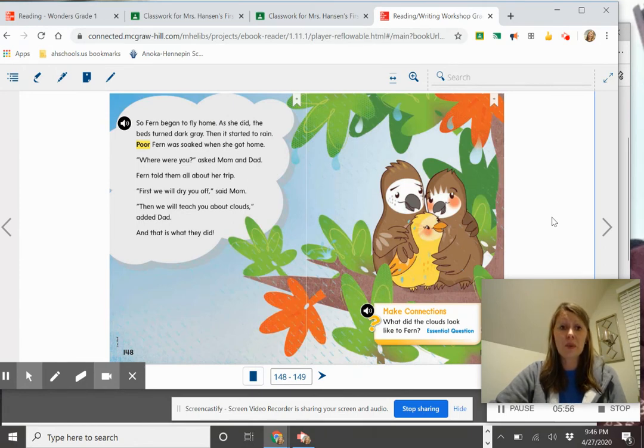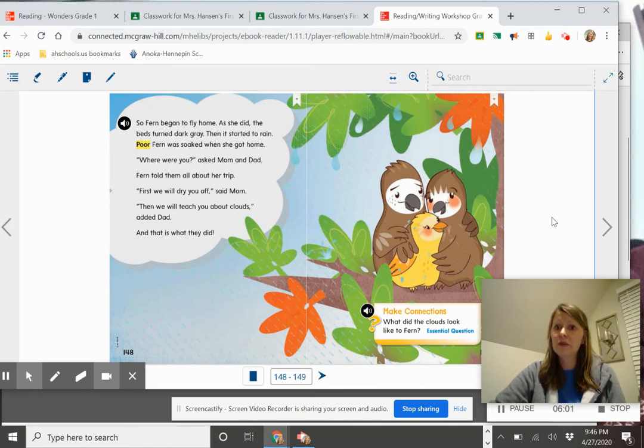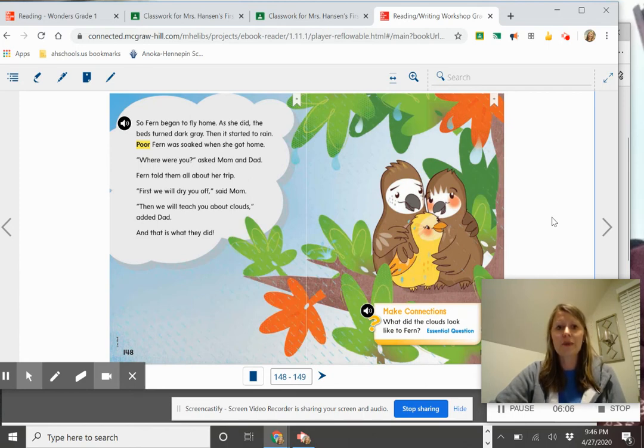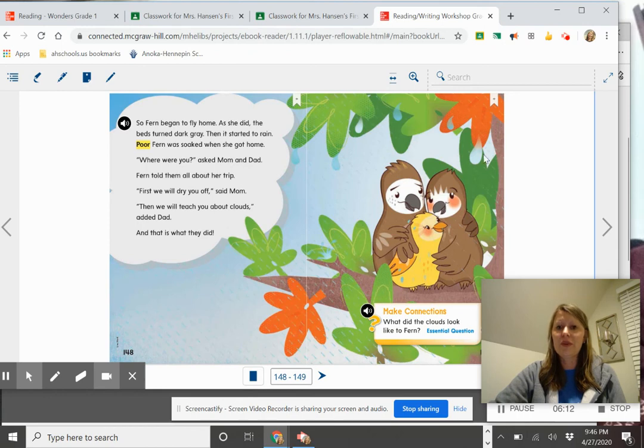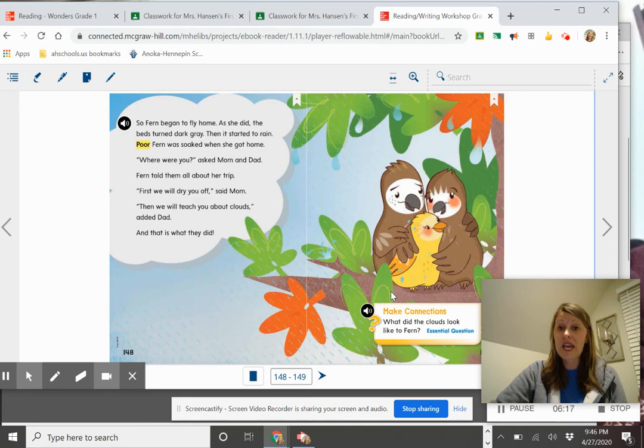Where were you? Asked mom and dad. Fern told them all about her trip. First we will dry you off, said mom. Then we will teach you about clouds, added dad. And that is what they did. So if you guessed that maybe her parents would help her and teach her all about clouds at the end of the story, then you had a correct prediction.